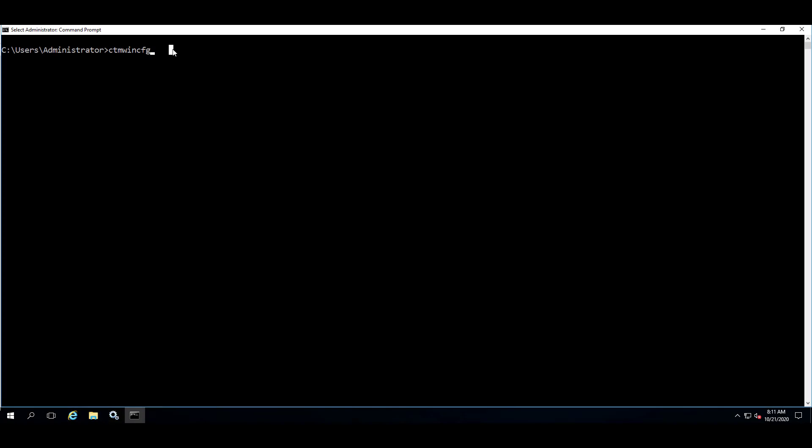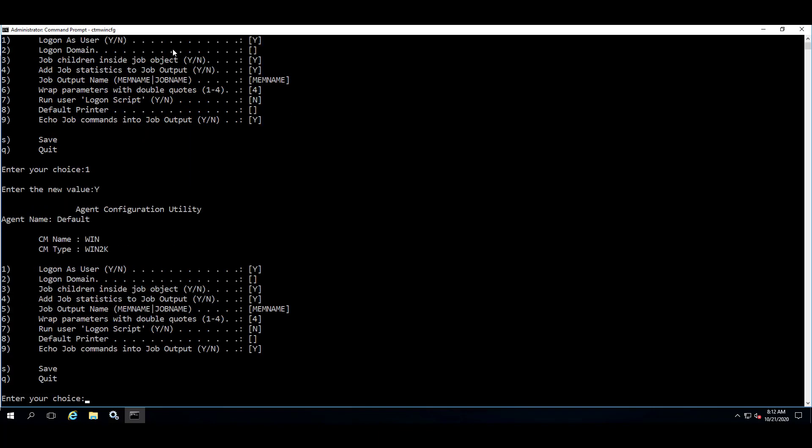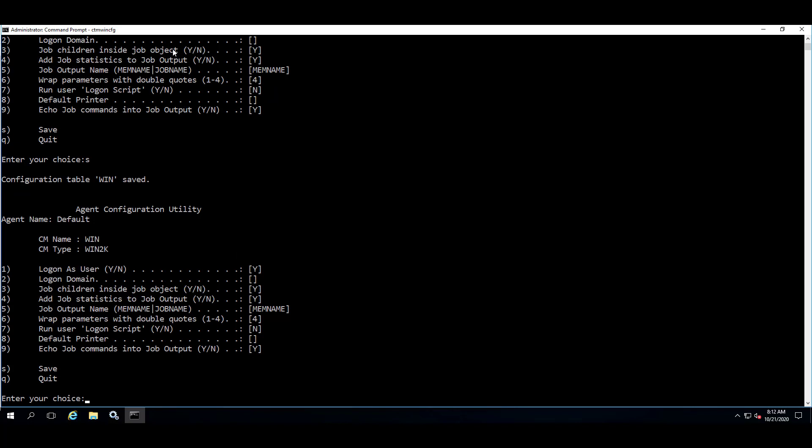Back on the agent in a command prompt, I run the ctmwincfg utility and set the log on as user value to yes and then save. There is no need to recycle anything at this point. This change means that the jobs first log in with the credentials defined in the jobs run as user before executing.